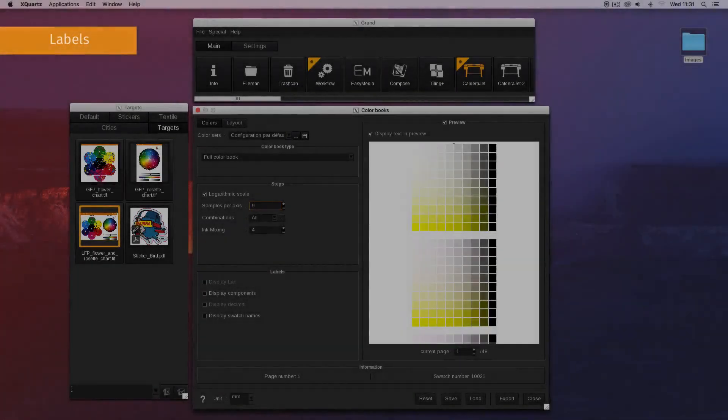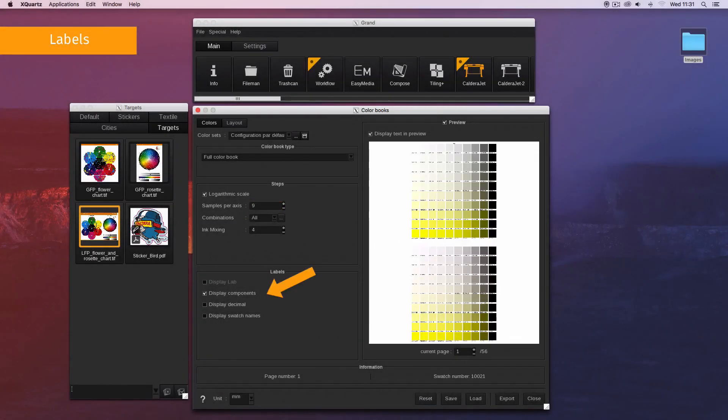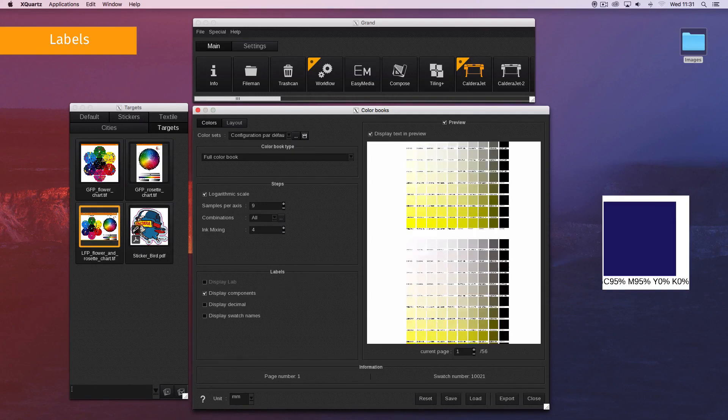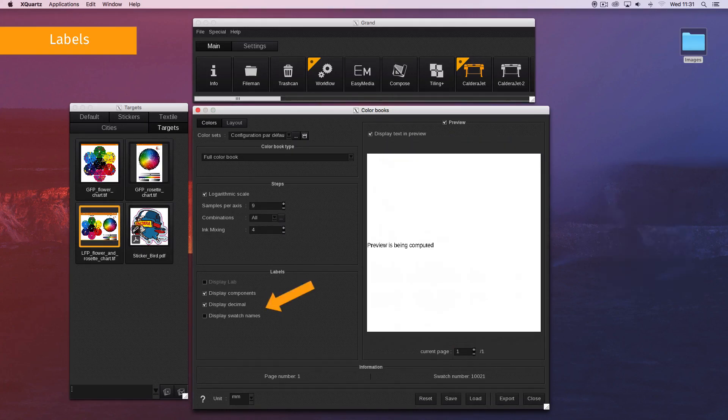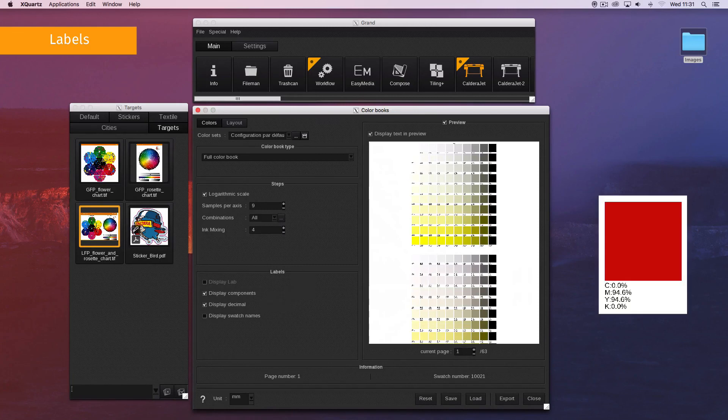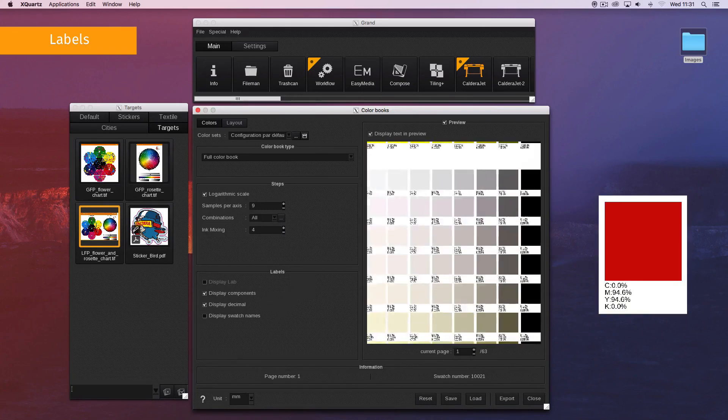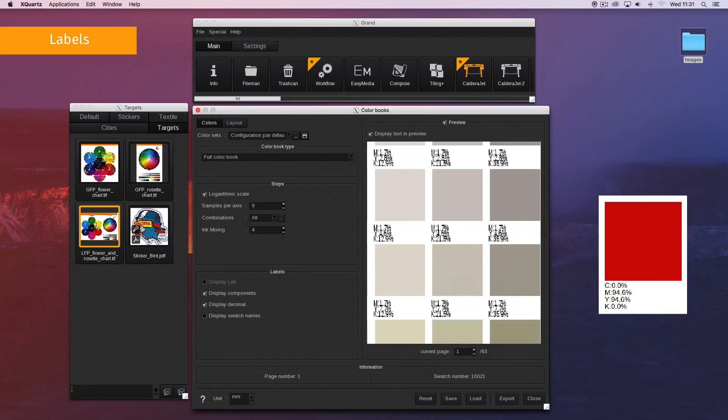Display components displays the value of each ink in a percentage under the swatch. Display decimal displays the value with the first decimal.